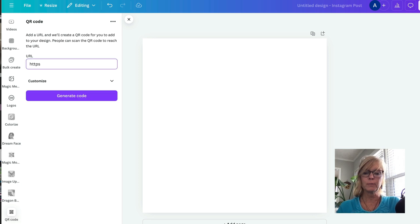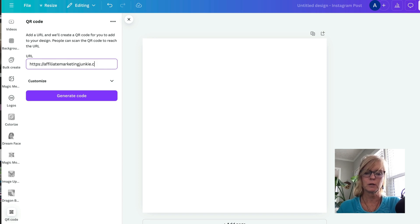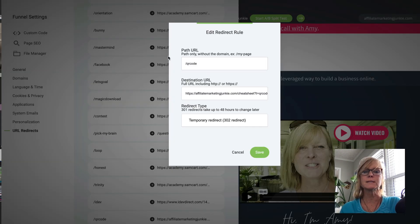So the link that I want to put in — make sure you put the https colon forward slash forward slash — is my domain, affiliatemarketingjunkie.com forward slash QR code. That's this link right here, the path URL, this is the link that's not going to change.